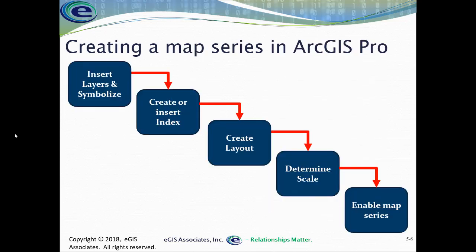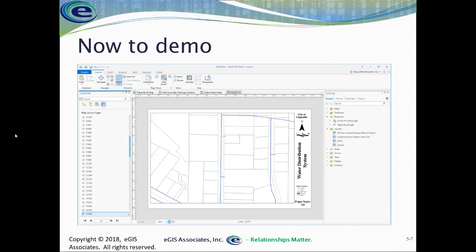The steps for creating a map series in ArcPro: if you've done this in ArcMap with data-driven pages, very much the same. You're going to create a map, then insert your layers, set up your symbology. Then create or insert an existing index to define the pages that will make up the map series. Then design your layout. As part of designing the layout, you're going to be figuring out what scale you need this to print at, if it has to be a fixed scale or can it be a random scale. Once you've done all that, that's where you're going to enable the map series within ArcGIS Pro and the project that you have open.